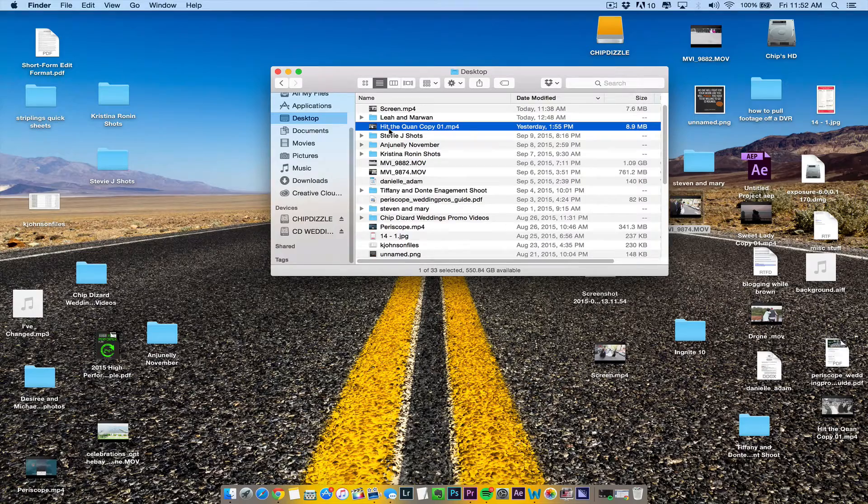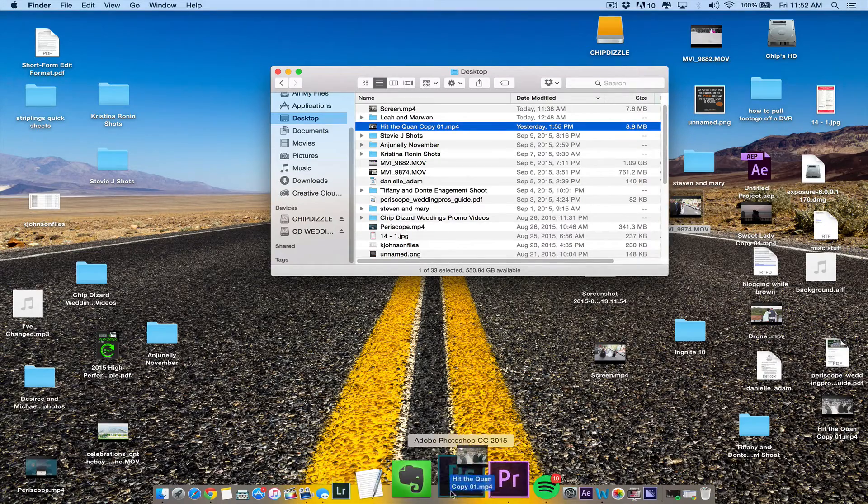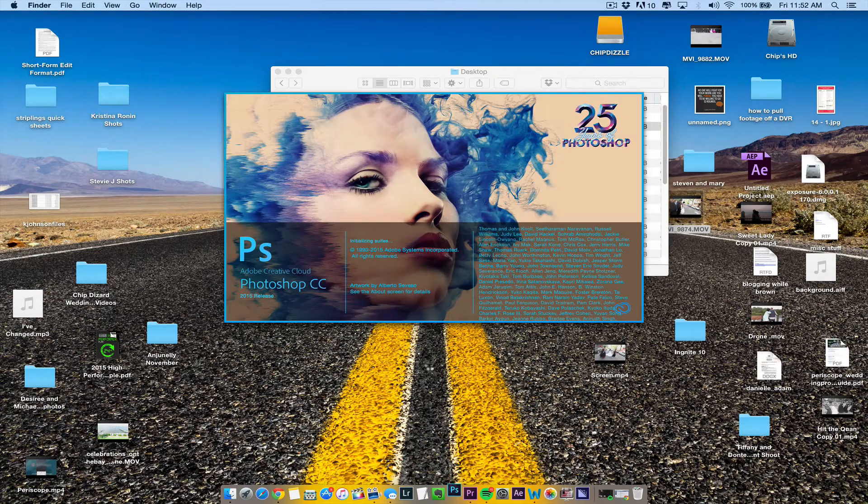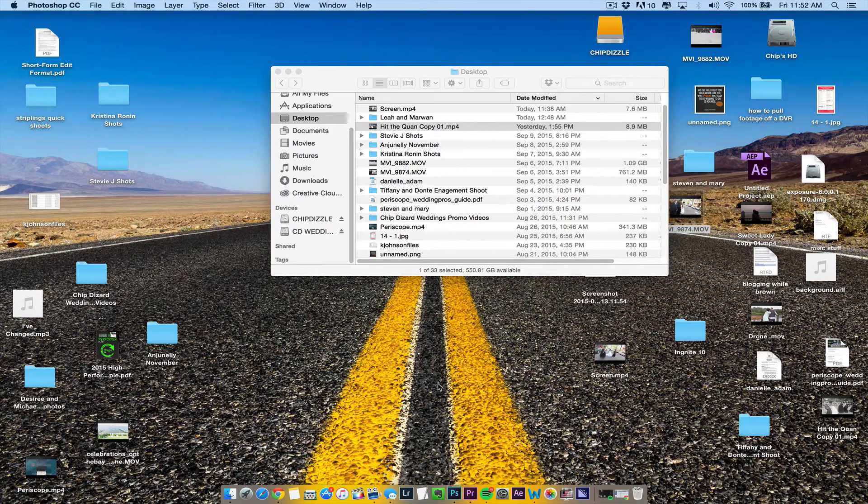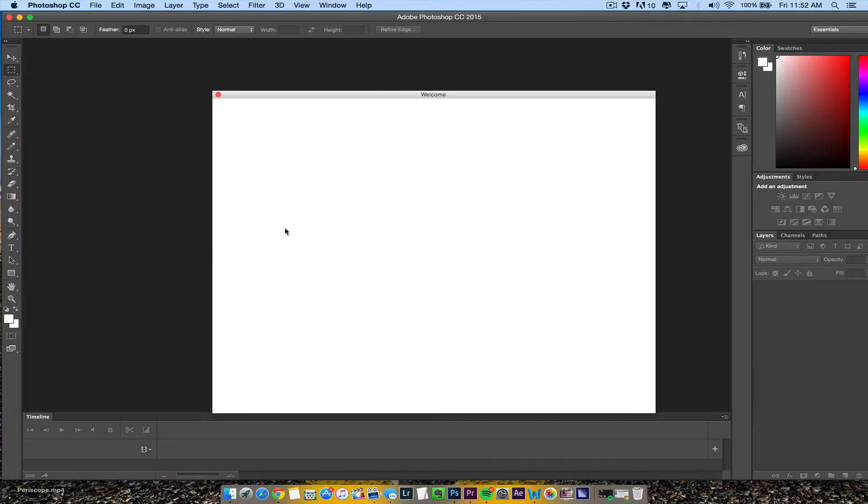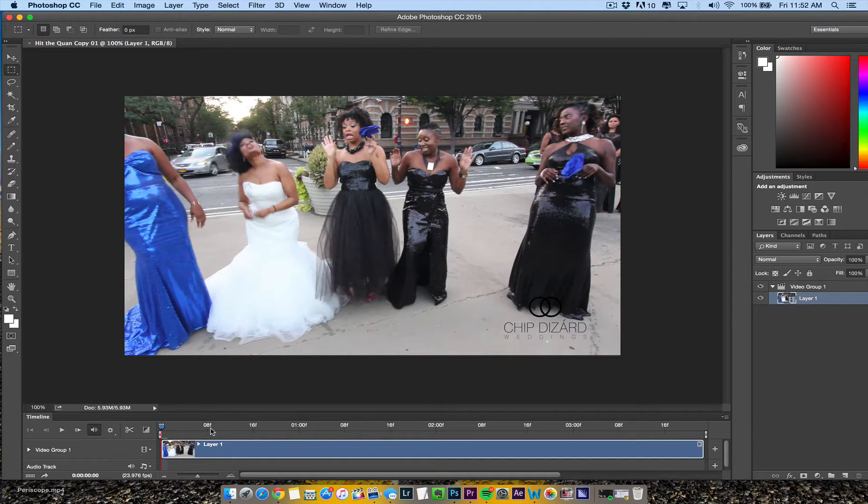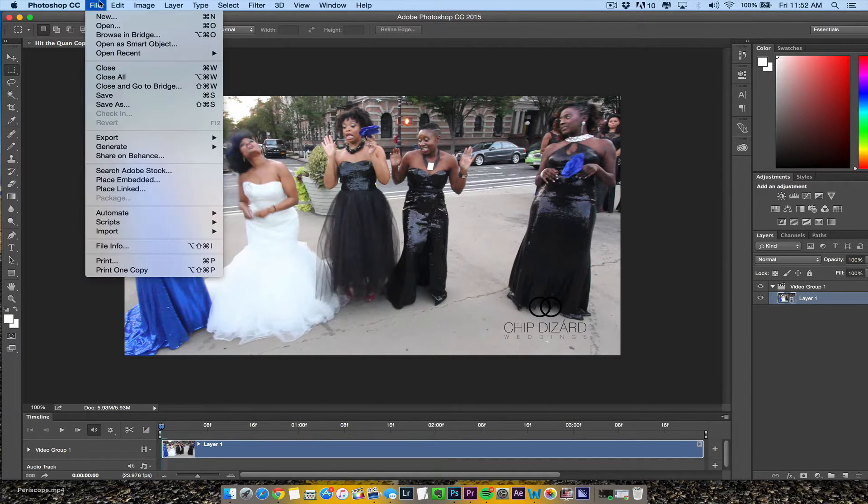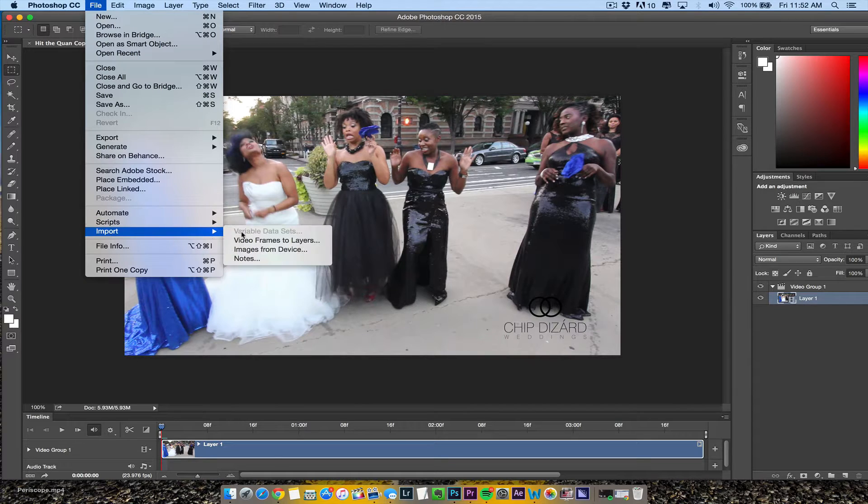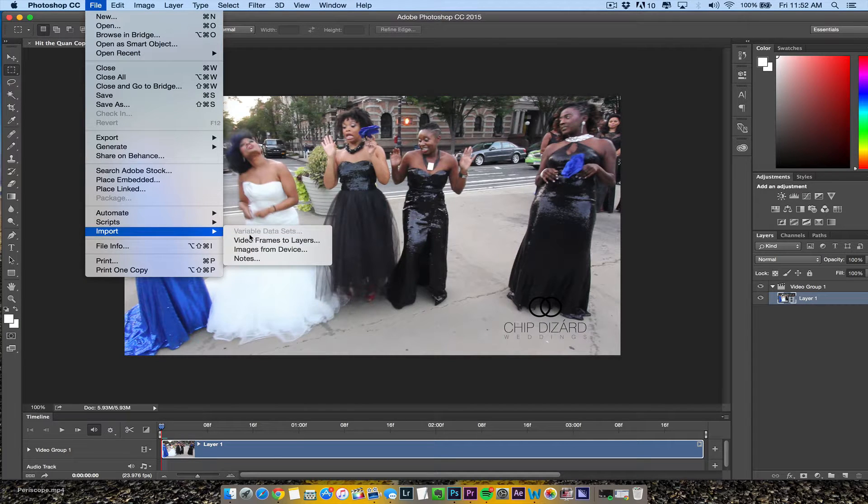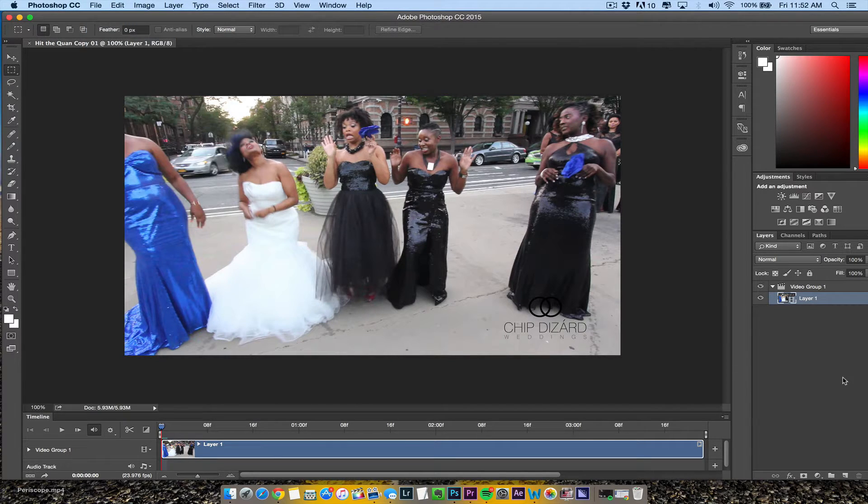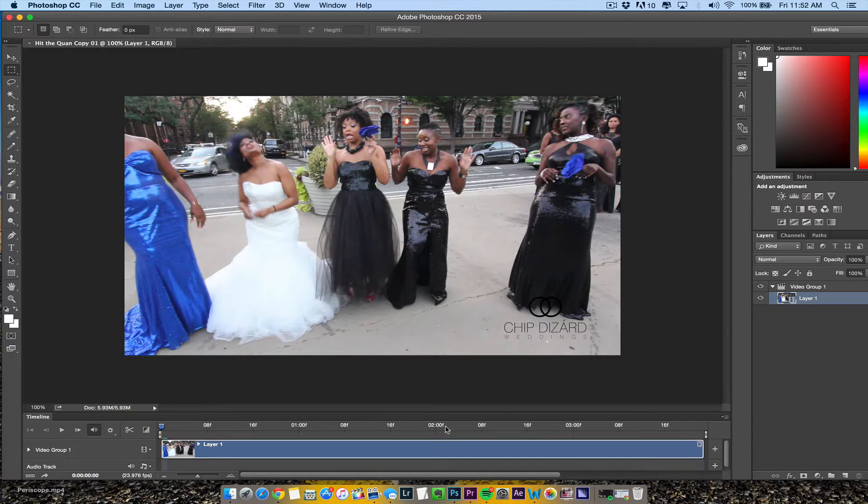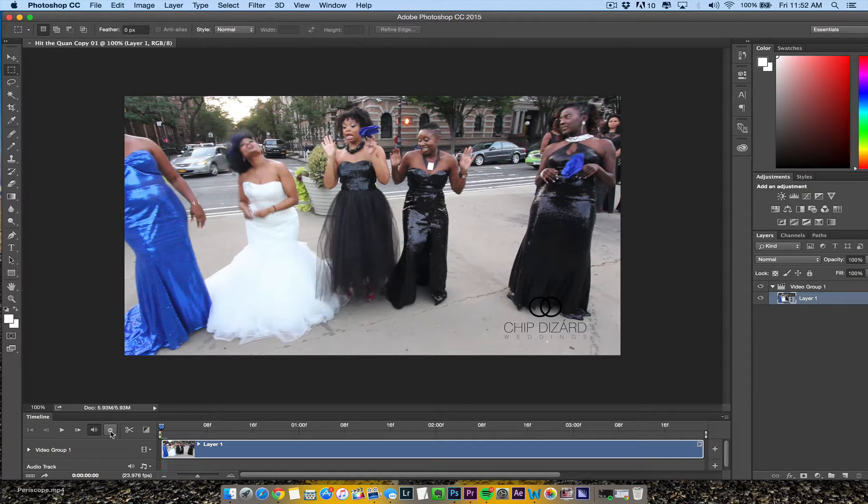I have an MP4 file and I want to make an animated GIF. The first thing we're going to do is drag the MP4 into Photoshop. Once it comes up, it's going to open in the timeline. If that doesn't happen, you can always go to File, Import Video Frames as Layers.